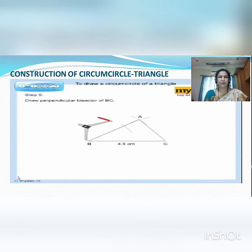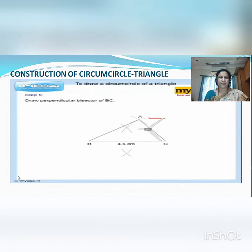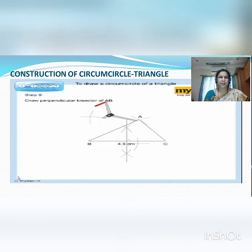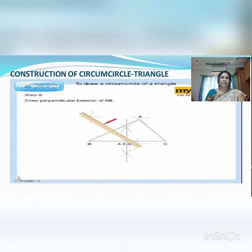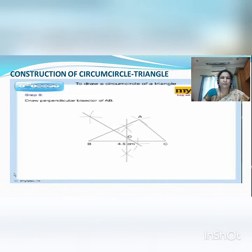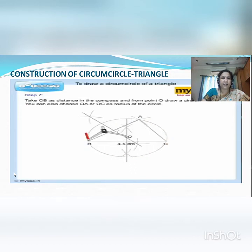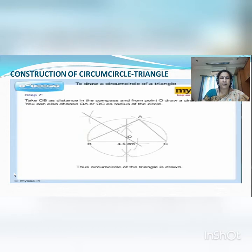Now we have to draw perpendicular bisectors of any two segments. First, we will draw the perpendicular bisector of segment BC, then the perpendicular bisector of segment AB. These two perpendicular bisectors intersect each other at point O. Take the distance from O to any of the three vertices of the triangle and construct a circle. This is the circumcircle of triangle ABC. OB is the radius of your circumcircle.